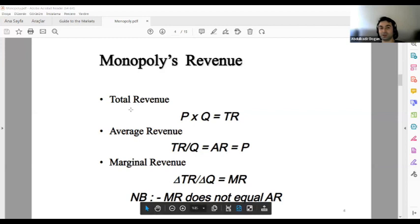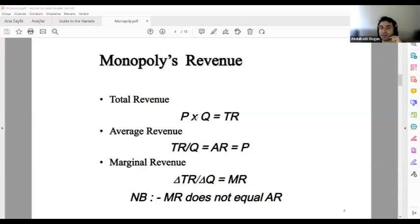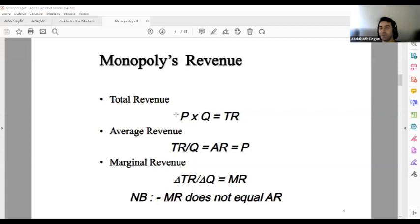In monopoly, revenue works differently. Total revenue is price times quantity — for example, two units at five dollars gives total revenue of ten dollars. Average revenue equals total revenue divided by quantity, which equals price, because dividing by Q cancels it out. So average revenue equals price. But everything changes when we get to marginal revenue in a monopoly.